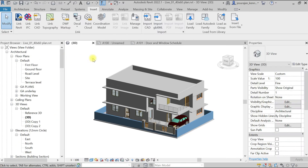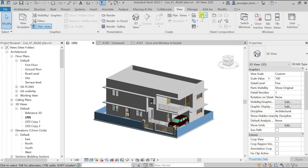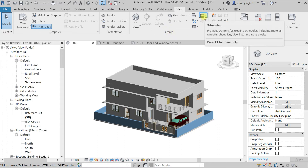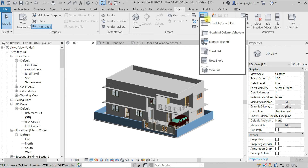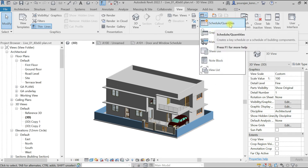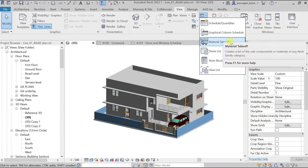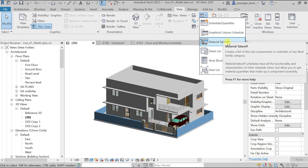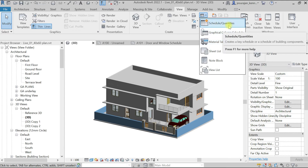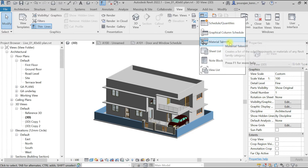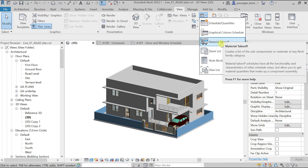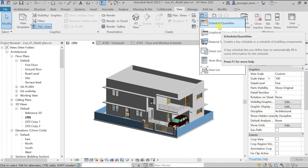To create a door schedule or window schedule — if you want to get any data in a tabular form, go to View. In the Create panel, click the Schedule drop-down. You will see Schedule/Quantities and Material Takeoff. If you need a count, it is better to go for Schedule and Quantity. If you are looking for material volume, choose Material Takeoff. I'm going to choose Schedule/Quantities to create the window and door schedule.